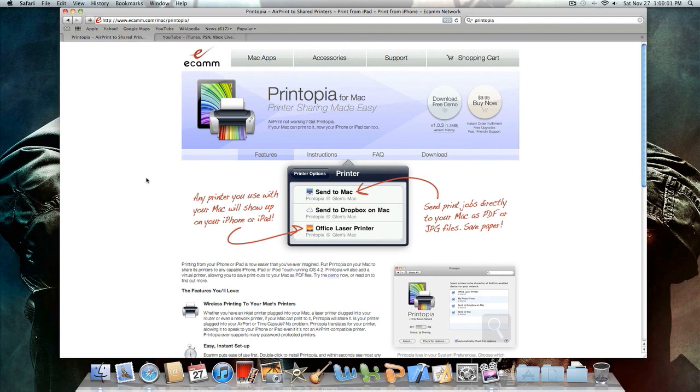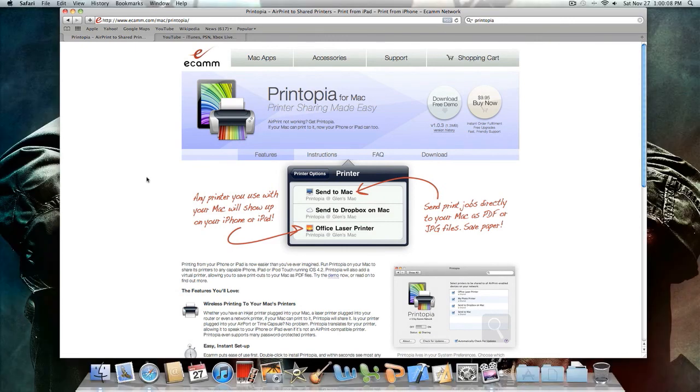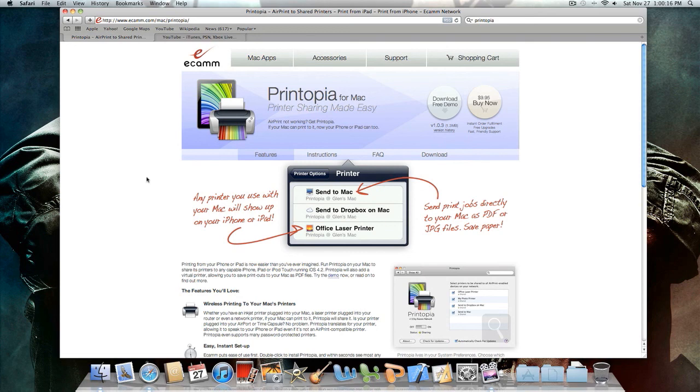You want to go to this website, it's called Printopia, and download this program. The program is paid but you can download a free demo and I will have a link in the description to this website and also a hack on how to get it for free because there is a full and light version.